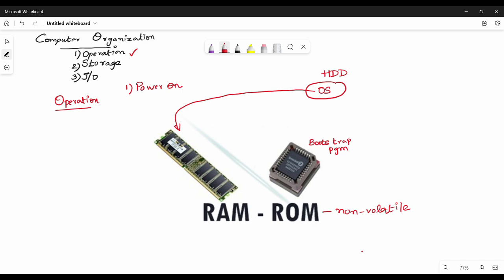Who stores the bootstrap program? The hardware manufacturer stores it. When the manufacturer installs the system, the ROM stores the bootstrap program. The first step is power on, the second step is the bootstrap program.